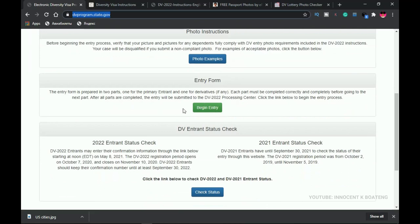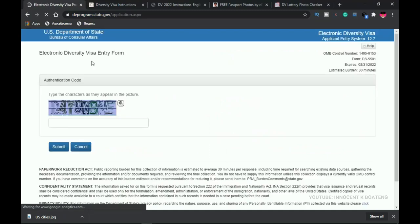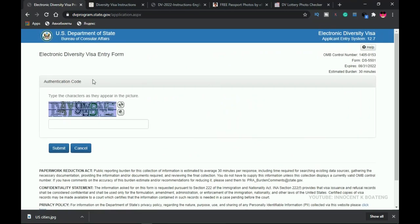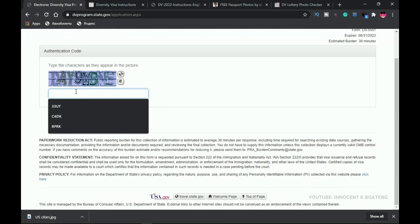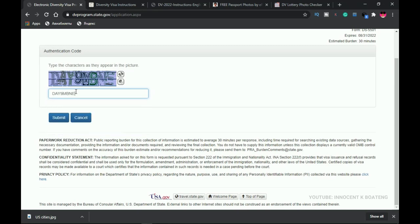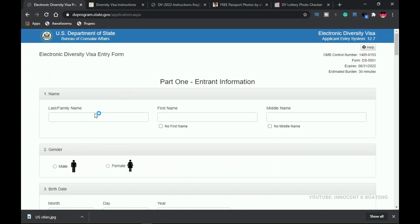This is going to be very simple and you don't have to pay anyone to do this for you. Click 'Begin Entry' and it will take you to the next step. The first thing you need to do is authenticate a CAPTCHA code. It is case-sensitive, so be very careful typing it. Click submit — if correct, it takes you to the form. If not, you can click the reshuffle button on the right to get a new code.